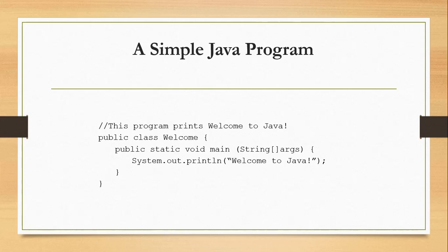For the main method, we have public static void main String args. Then we have the block statement. Inside the block statement, we have System.out.println. Then we have the string welcome to Java. That is the statement, terminated by a semicolon.